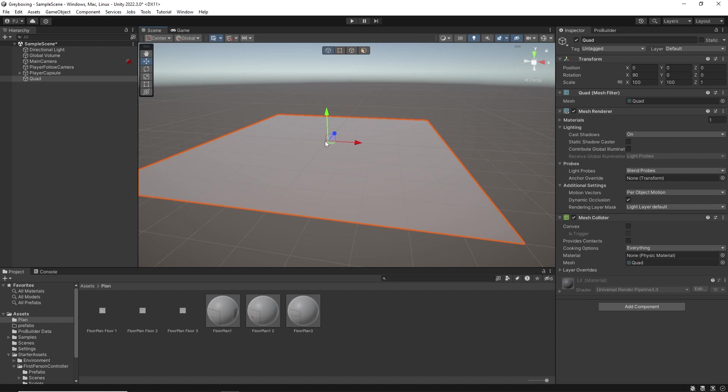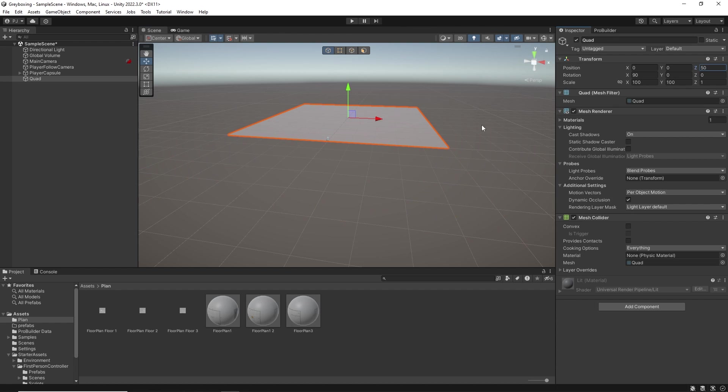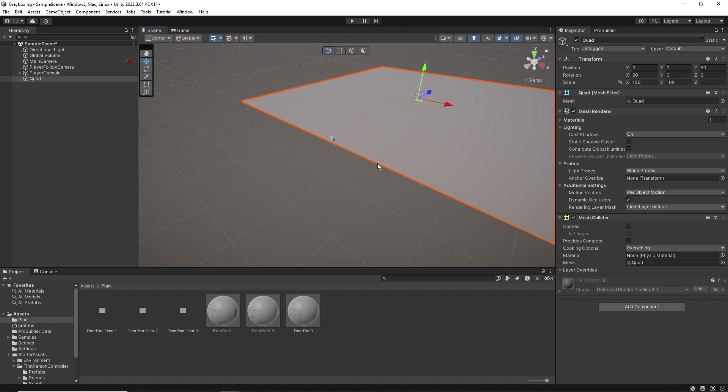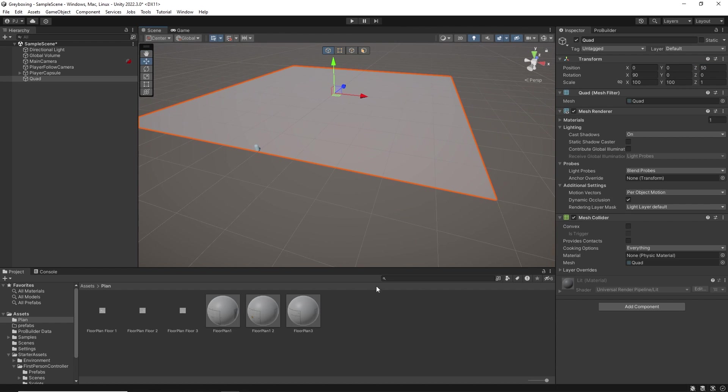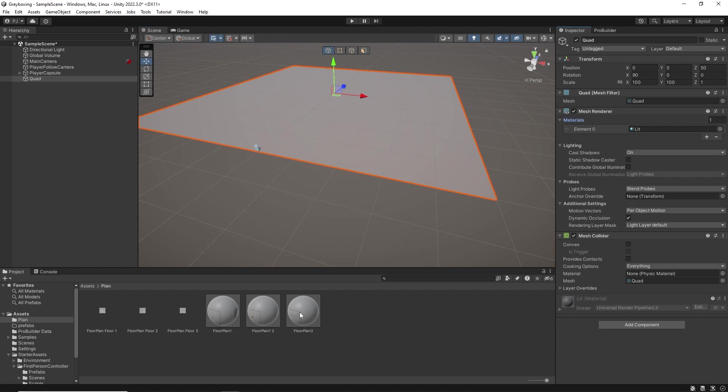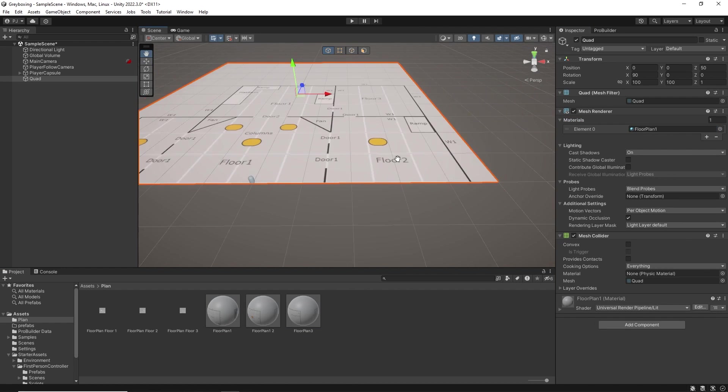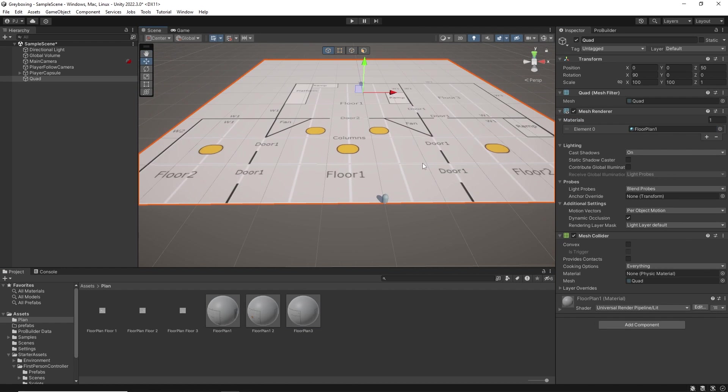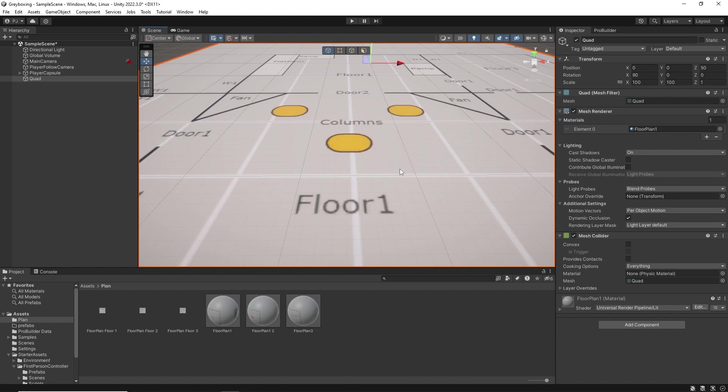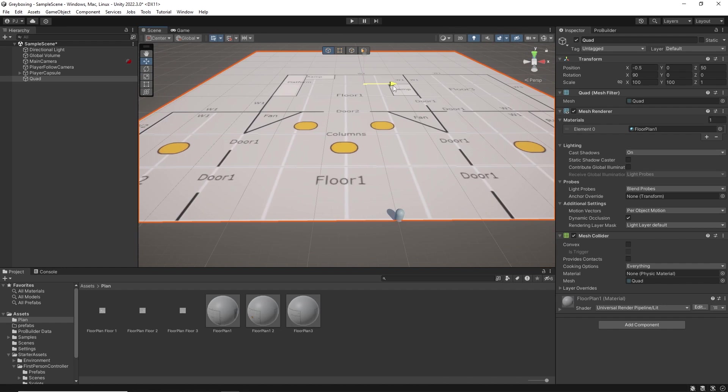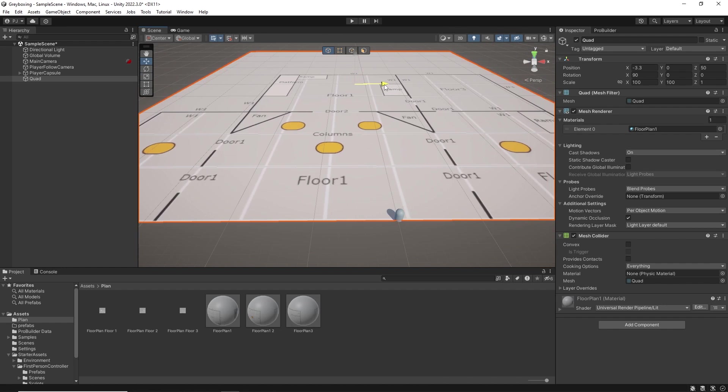I will move the quad forward on the Z axis by 50m so it begins where the player is located. And in the materials I can drag in floor plan 1 and now it's set up. However we can see that the image is not lined up with the grid so I will move it until the squares on the image line up perfectly with the grid.